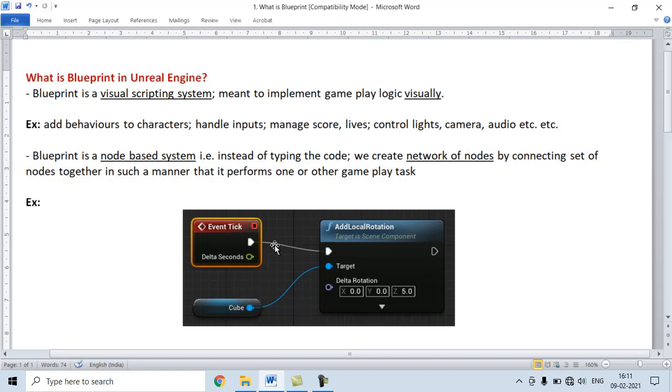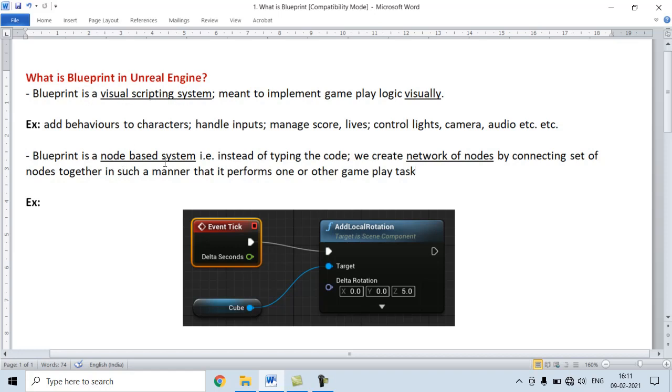We create nodes and connect them in such a manner that the created network of nodes performs one or another gameplay task. So remember that Blueprint is a visual scripting system, a node-based system. Instead of typing code, we create networks of nodes to implement gameplay logic visually.